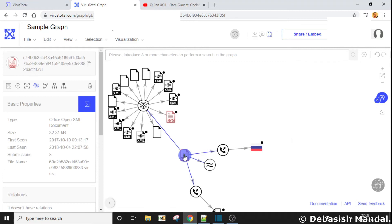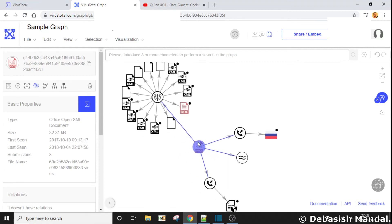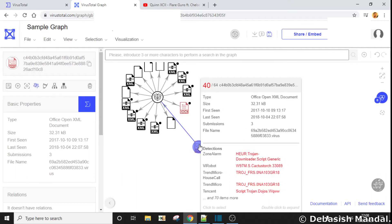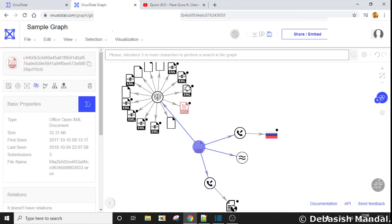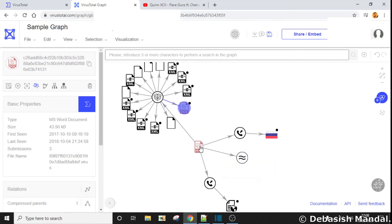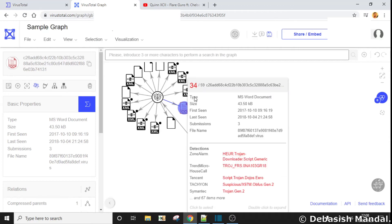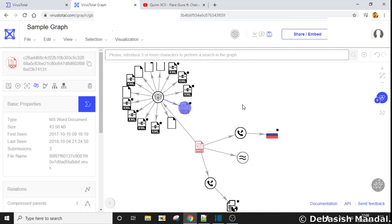As you can see, the .docx file was actually a compressed file having these XML files within it. This particular file within the .docx file has the maximum number of detections, which is 34 — which means this was having the malicious payload that was actually detected by most of the antivirus engines.